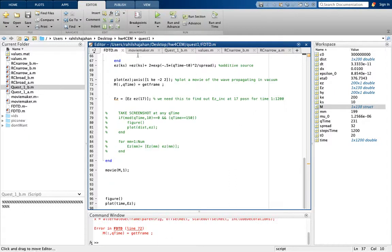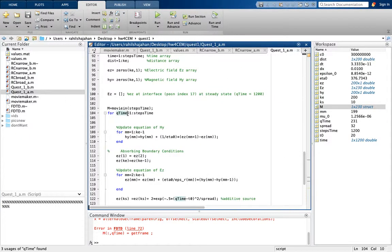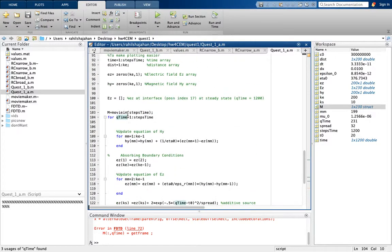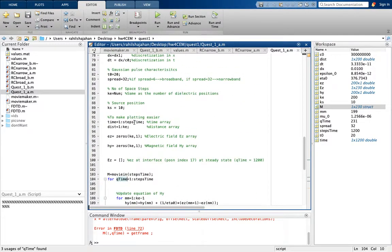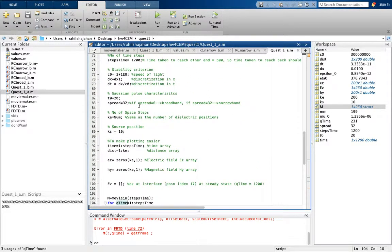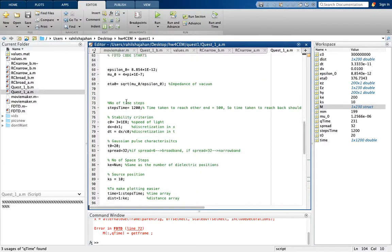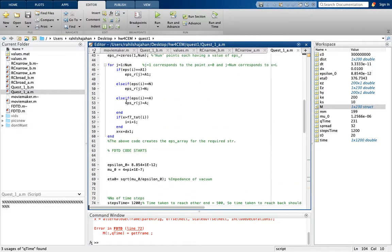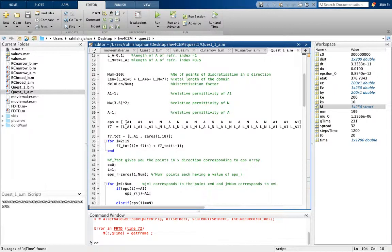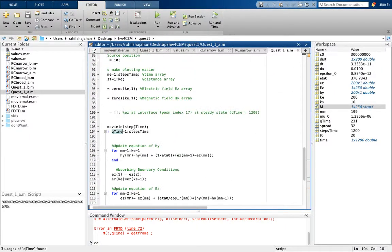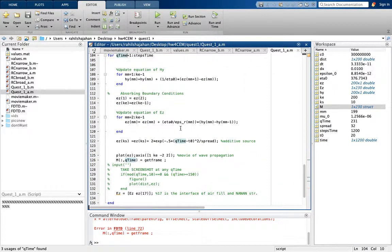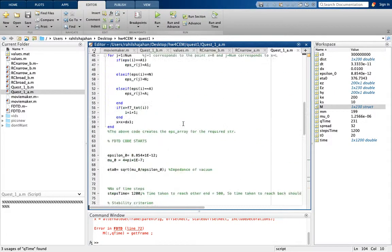Similarly, question 1a does the same thing. I have stored the values for both the broadband and narrowband Gaussian pulses — spread 32 and 6. The only difference from the FDD code is the epsilon: we have an inhomogeneous medium, so there is an eta-by-epsilon term here, which shows the reflections.